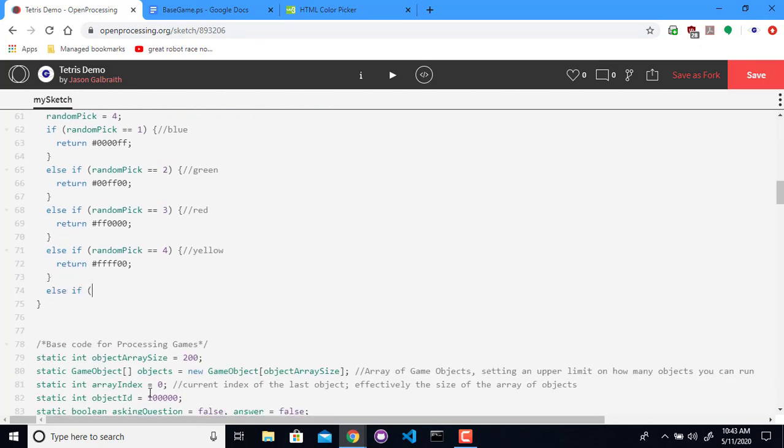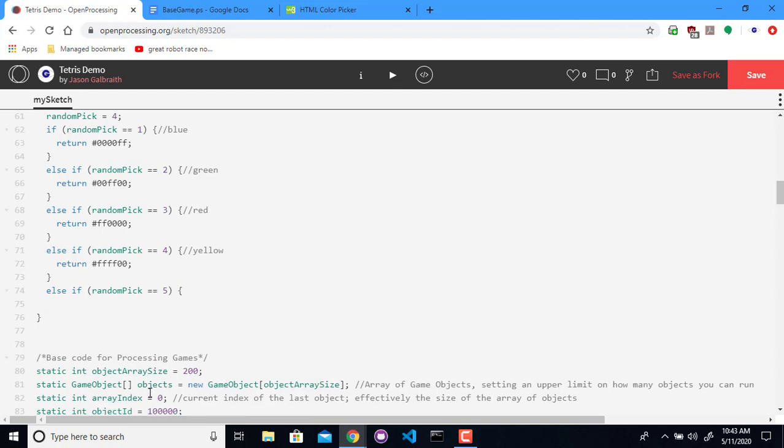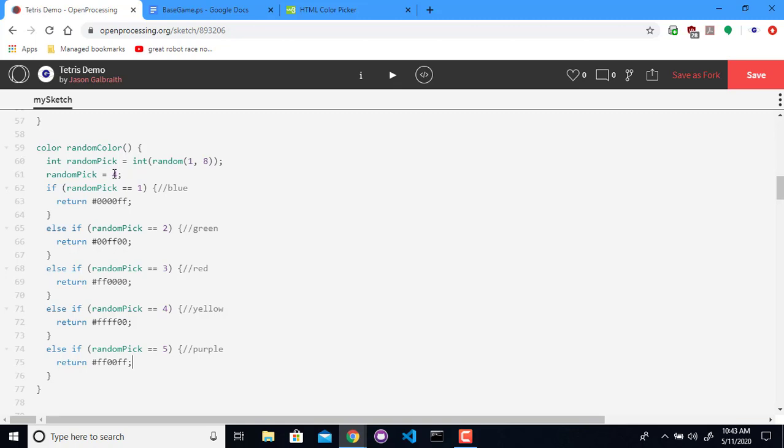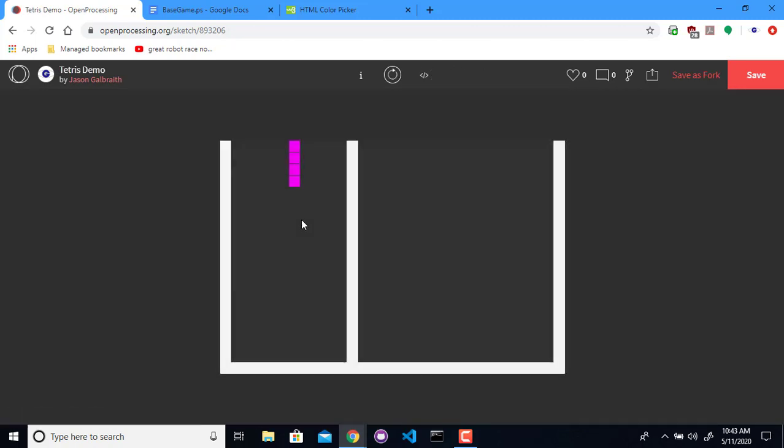If the random pick is five, let's do purple. We're going to return FF zero, zero, FF for this one. It's kind of magenta-y.